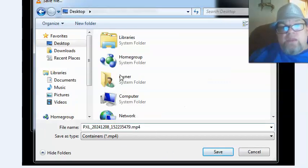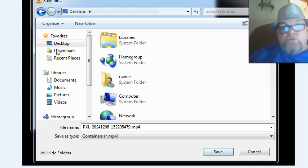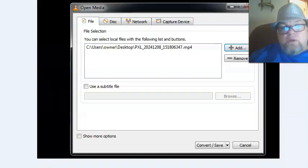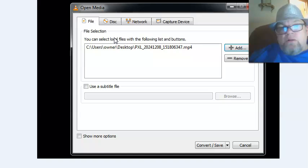After you click it, you want to click Save. Then from here, the only thing that you have to do is click Convert/Save.